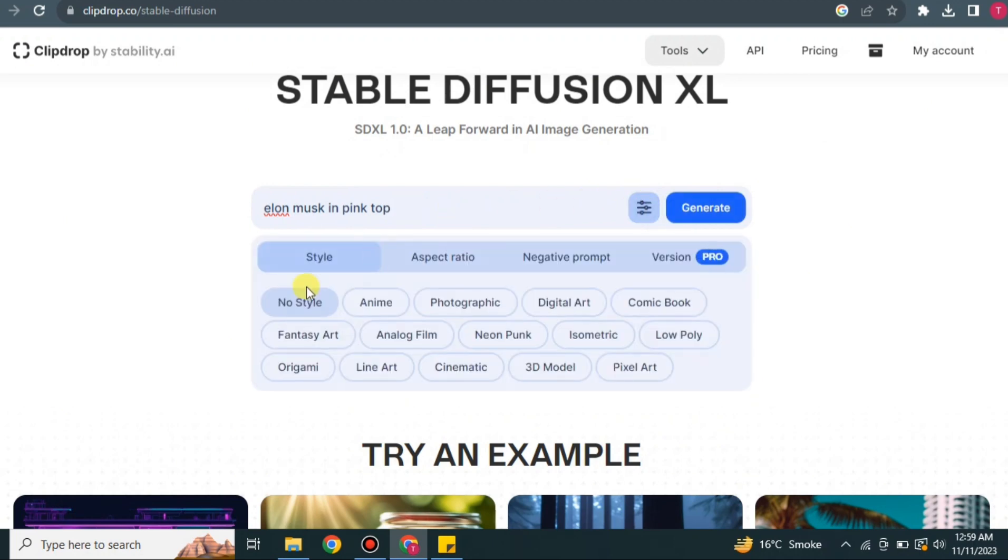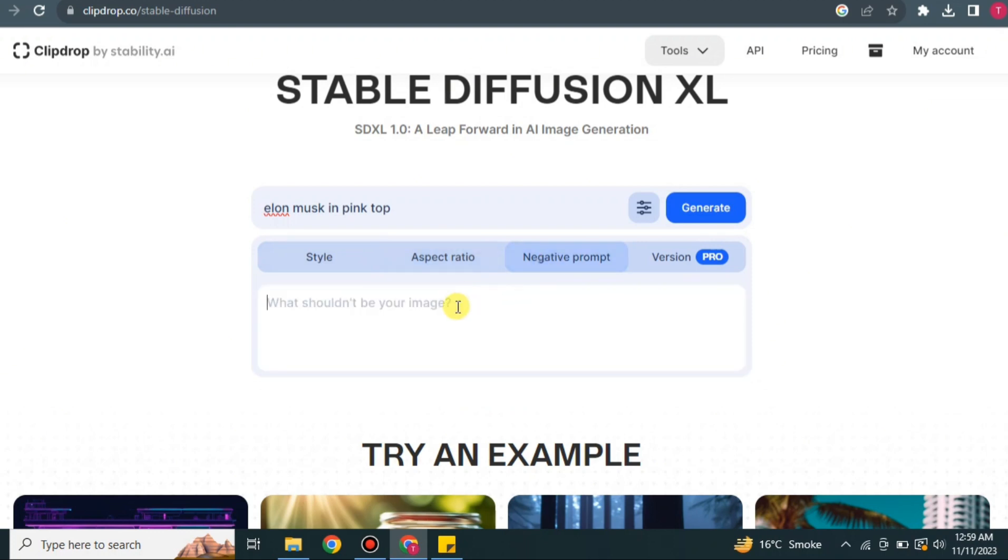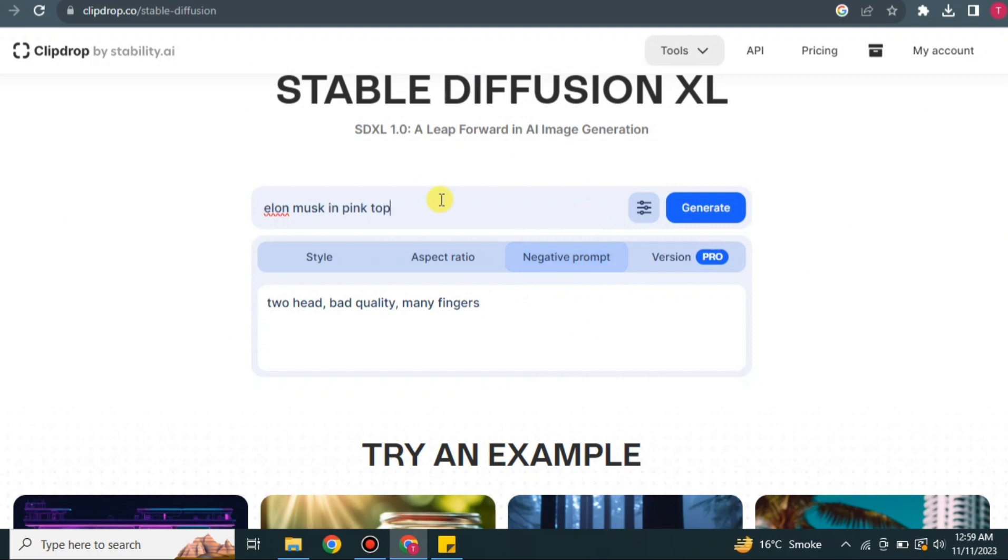After that, I will use a filter that will be helpful in creating better images. First you can choose the style. There are multiple options available. I'm going with Photogenic. After that, you can choose the ratio or aspects. There are multiple options available. And here you can choose what you don't need in this picture, like you can say two heads, many fingers, and bad quality. So these things will not be included in this image. After that, once you're done, just simply click on Generate.